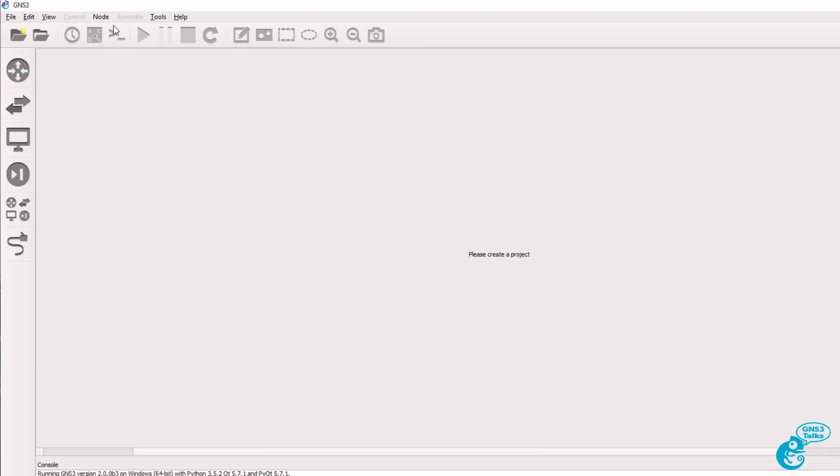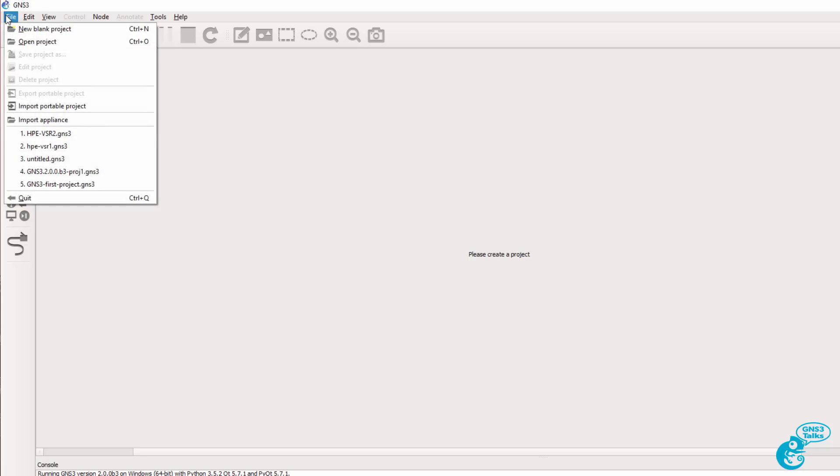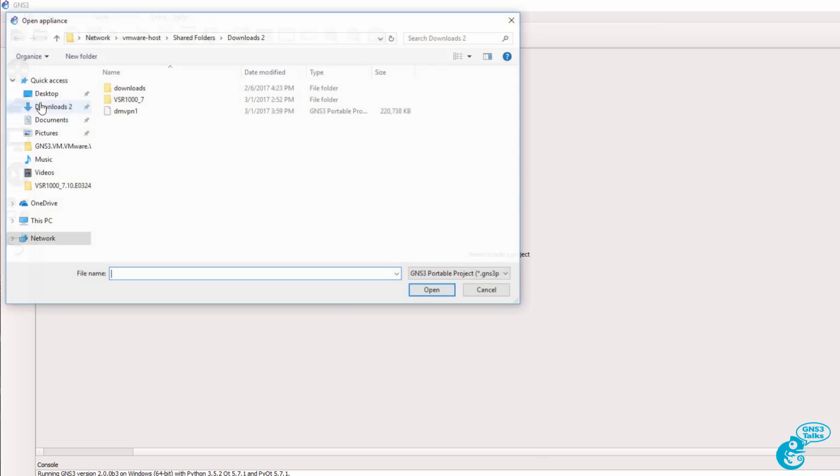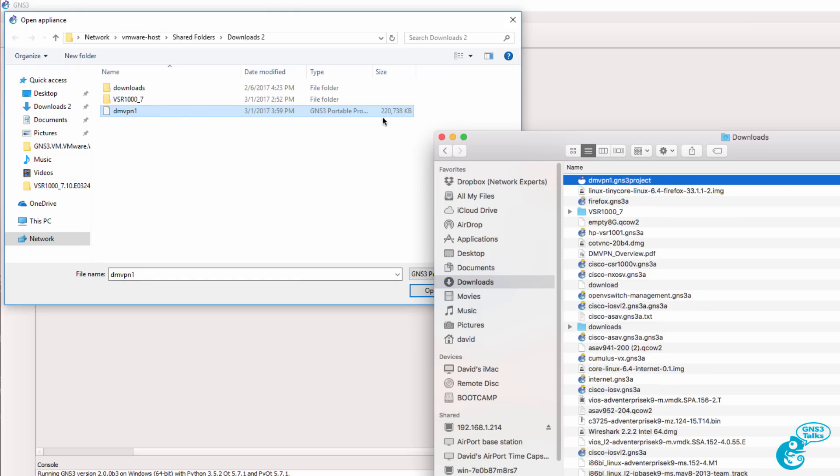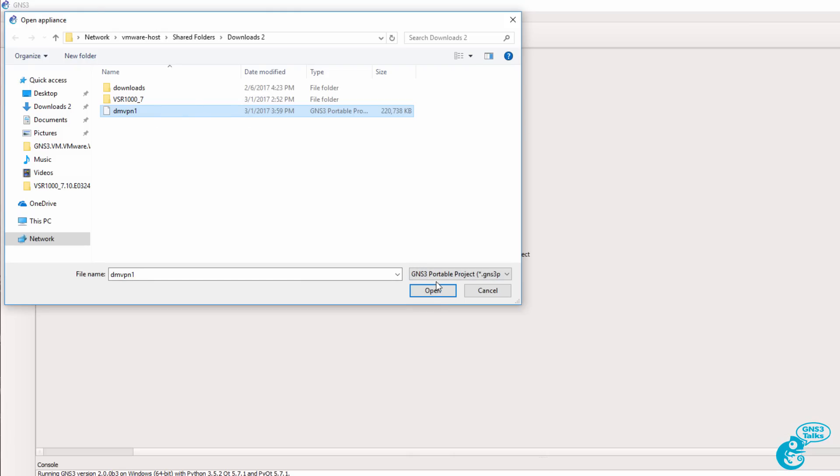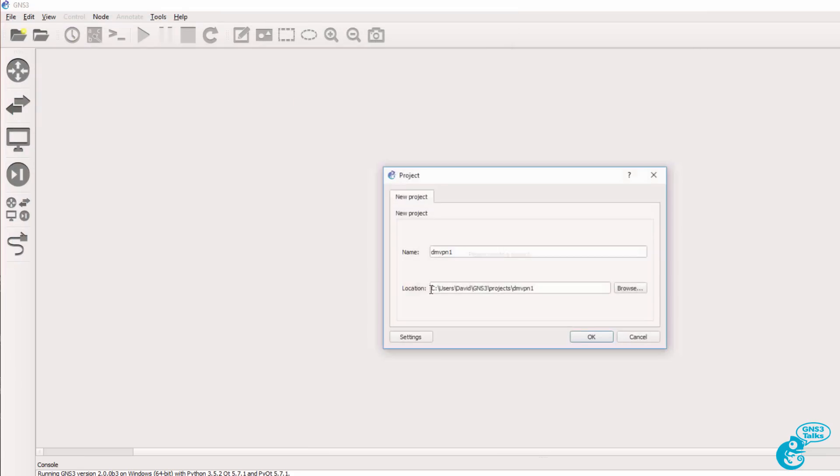So in GNS3 on my Windows PC I'm going to click import portable project. I'm going to select dmvpn which is the file that I exported on my Mac, and I'm going to click open.